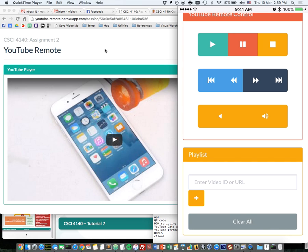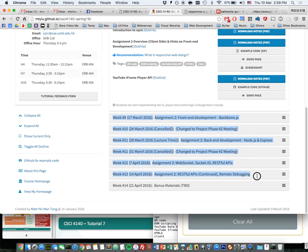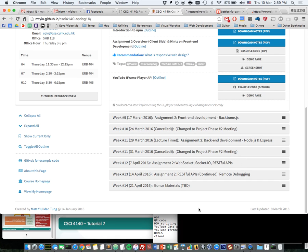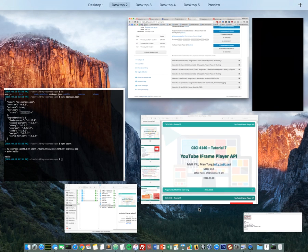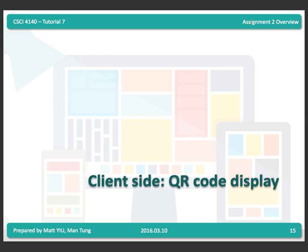So that's what you need to do in Assignment 2 — a local mode and a remote mode. To finish the assignment you'll need to go through several steps. Some topics may not be strictly required but we'll cover them because they may also be useful for your project.